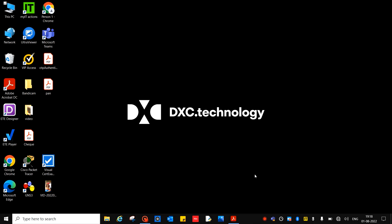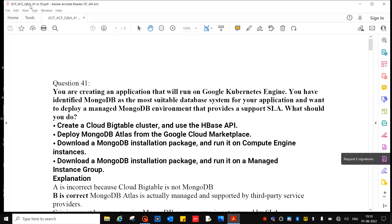Hey guys, here we will discuss the next set of questions and answers of the GCP exam. Let's get started.